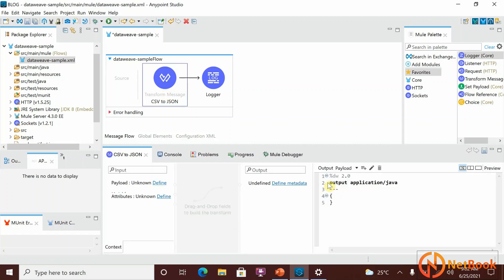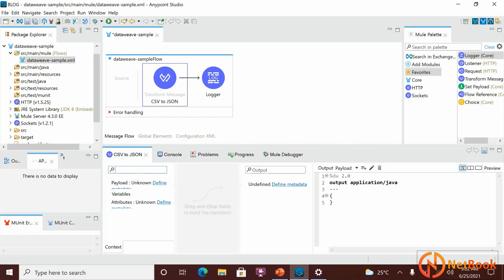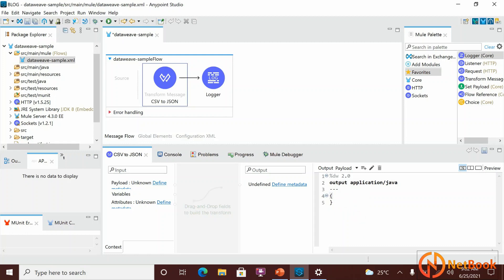As soon as you select this component in the properties, you can see there are four views: Input, Output, a Visual Graph for drag-and-drop of fields from input to output, and the fourth part is the Output Payload area where you write DataWeave code. There are also three buttons — if you select the graphical view, only three options are visible: Input, Output, and DataWeave code.